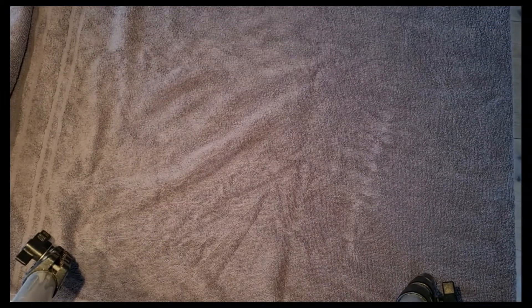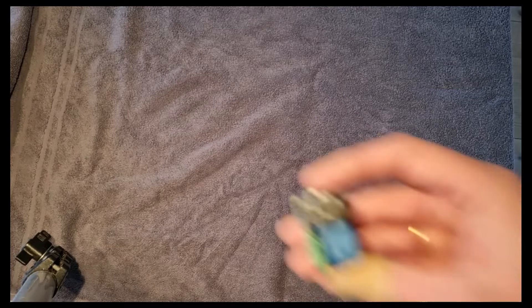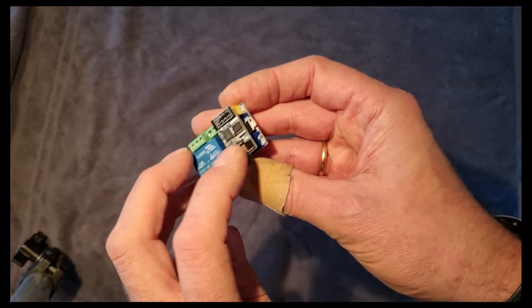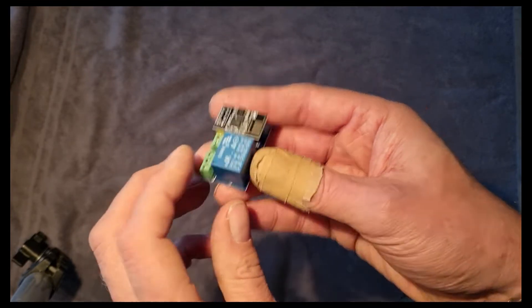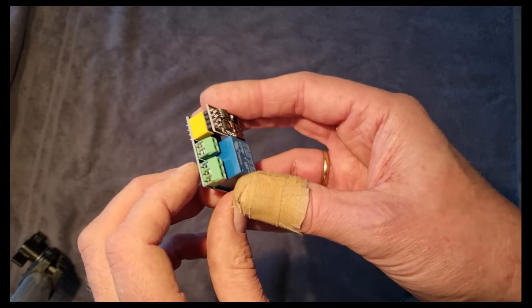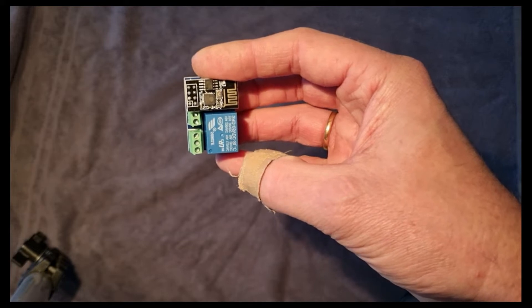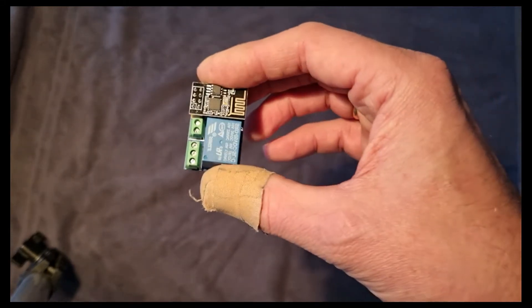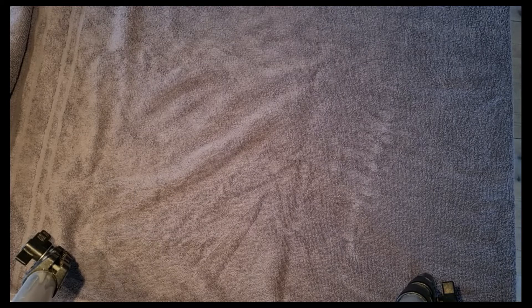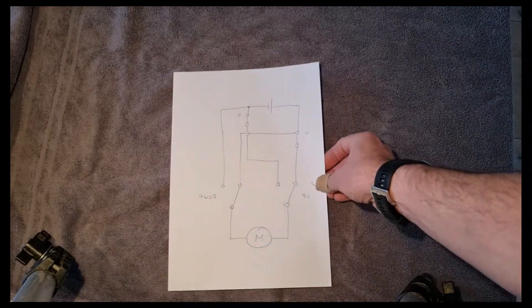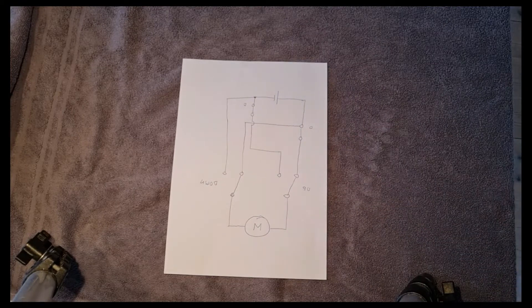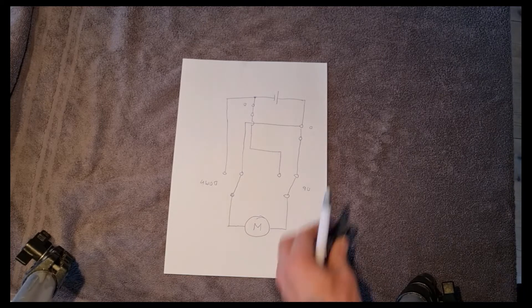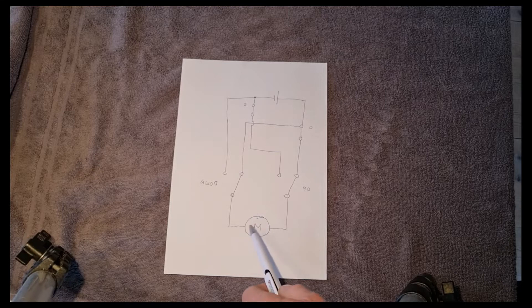I continued searching for ESP32 and relay, and I found this ESP module with a relay. That's good, but this one only had one relay, so I could just control one direction. Then I was searching on the internet and found a suggestion for how to connect two relays. This is my findings on how to proceed with this build project.